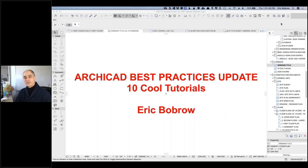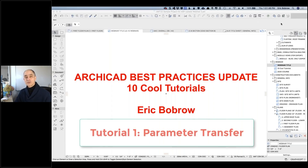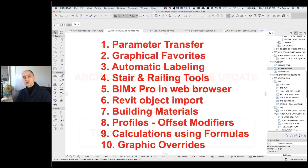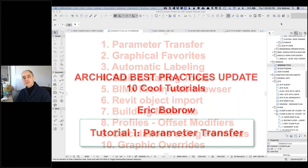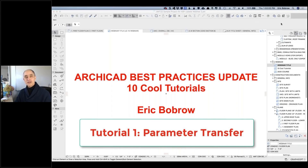Hey, welcome everyone to the ArchiCAD User Webinar, the ArchiCAD Best Practices Update, where I'll be sharing 10 cool tutorials based on new features that have been introduced in ArchiCAD in the last few years. My name is Eric Bobrow, and I'm sure many of you have seen me a few times before. If you are new to my work, I want to give you an extra special welcome for joining us.